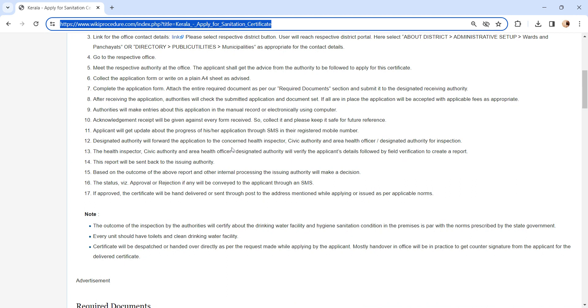The health inspector, civic authority, and area health officer will verify the submitted application. Followed by field verification will be done to create a report. Once the report is created, it will be sent back to the issuing authority.